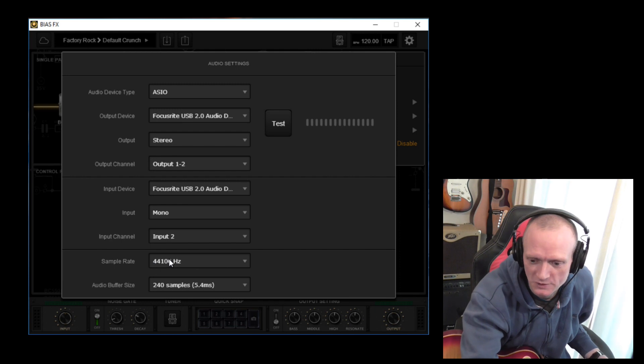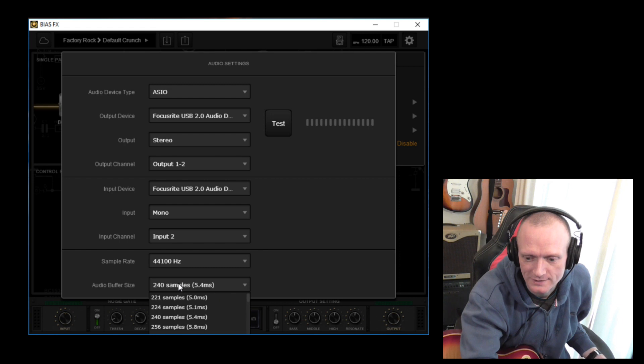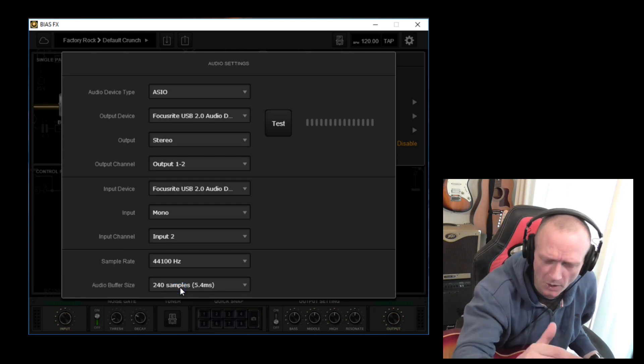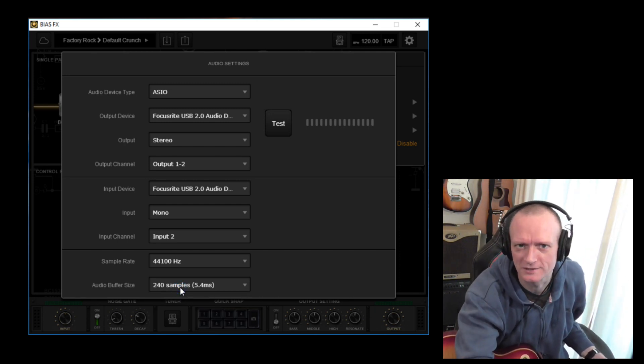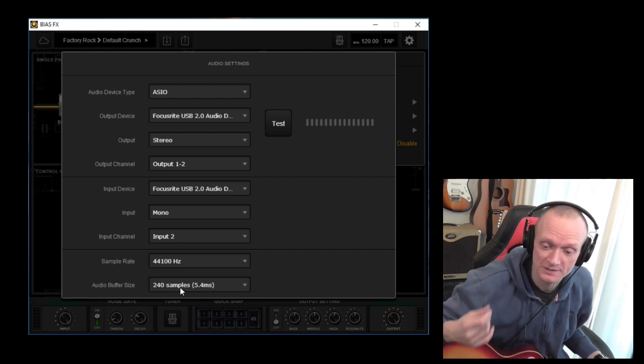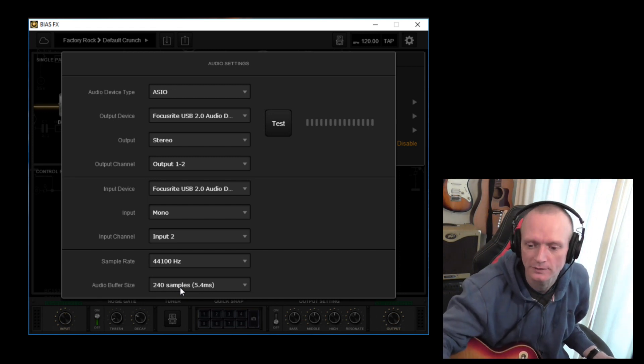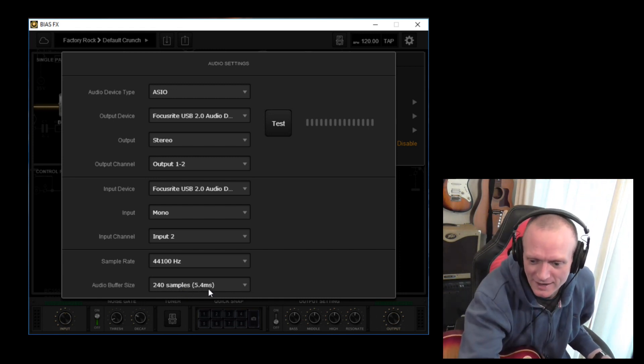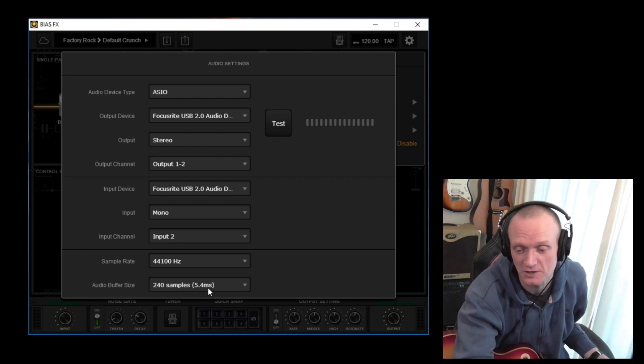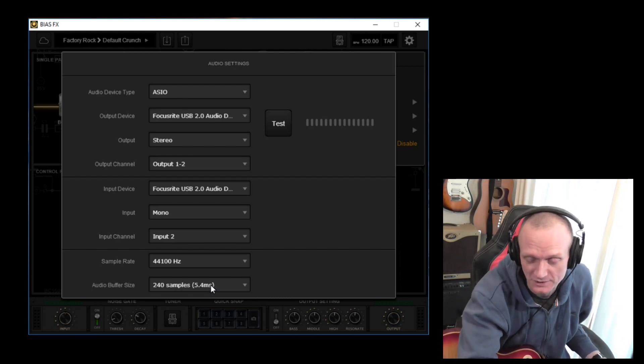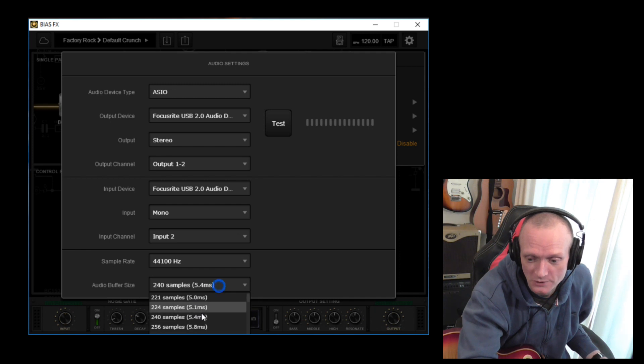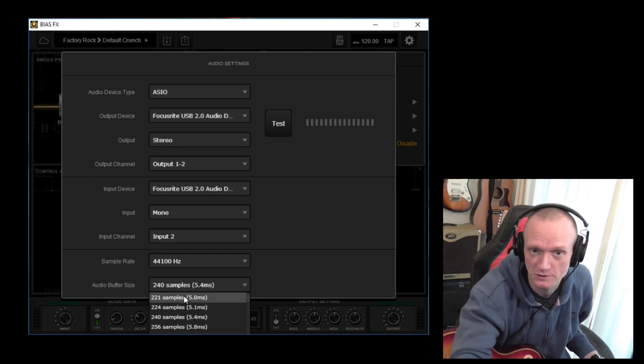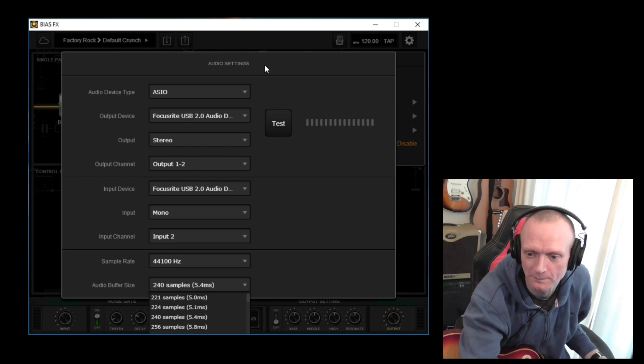And we've got sample rate and buffer size here. The smaller you set this number of samples value, the lower the latency will be. Now, if you don't know what latency is, basically it's the time, the difference in time between when you play the strings and you hear the sound. Now, five milliseconds is probably not long enough for the human ear to detect, so it will appear instantaneous. The lower you set this, you might end up having some audio glitches. So just experiment with it and get it as low as you possibly can without any problems with the audio.